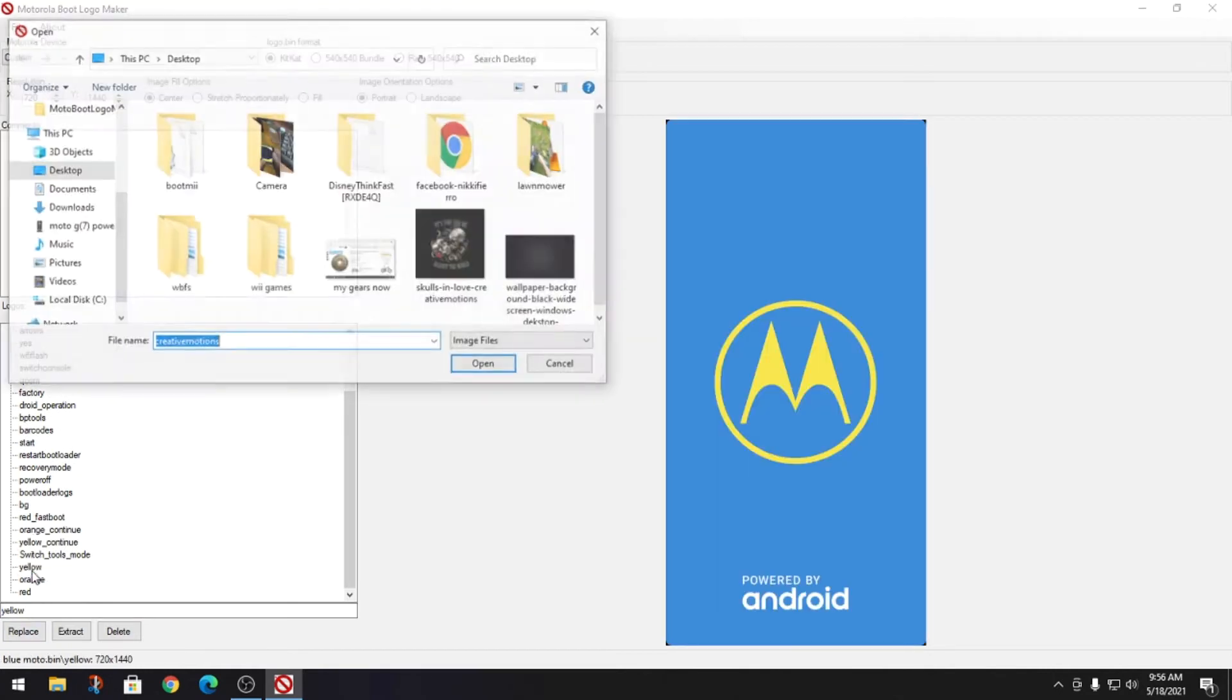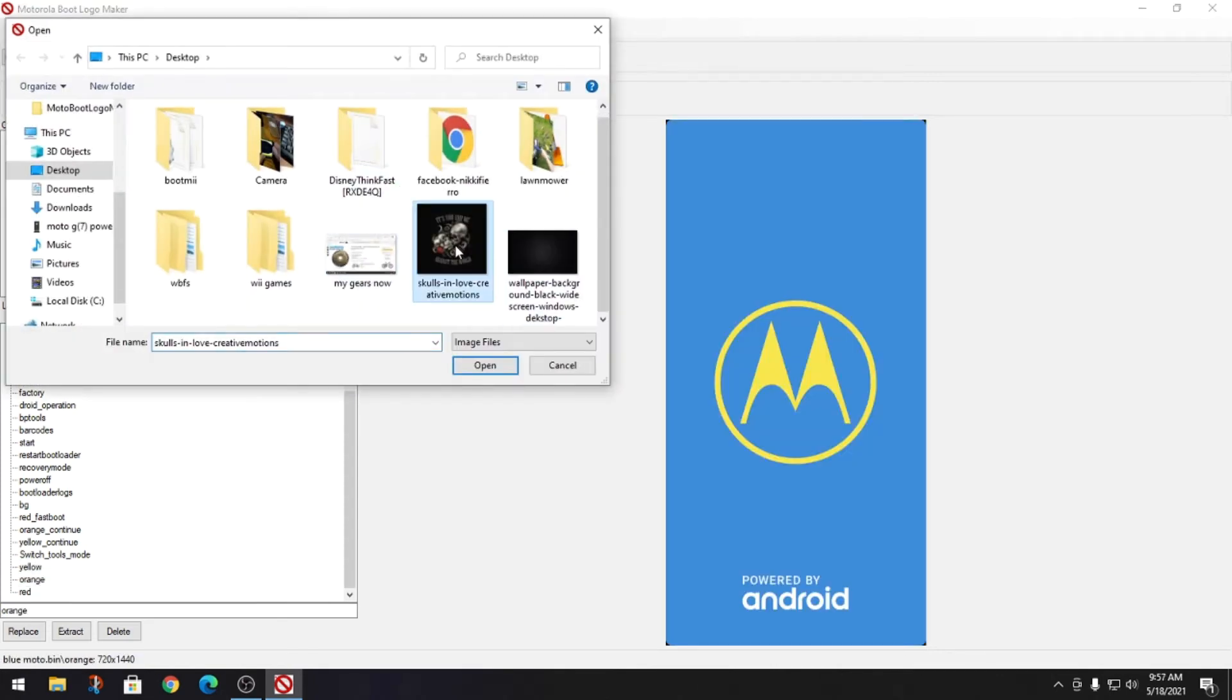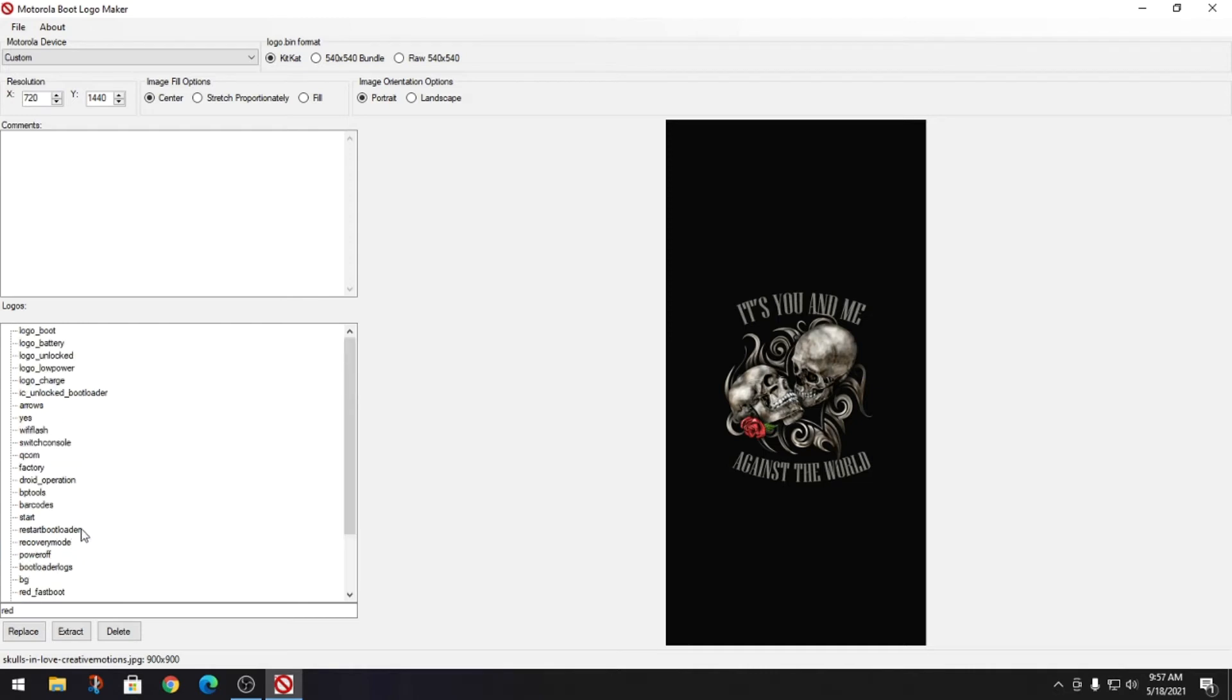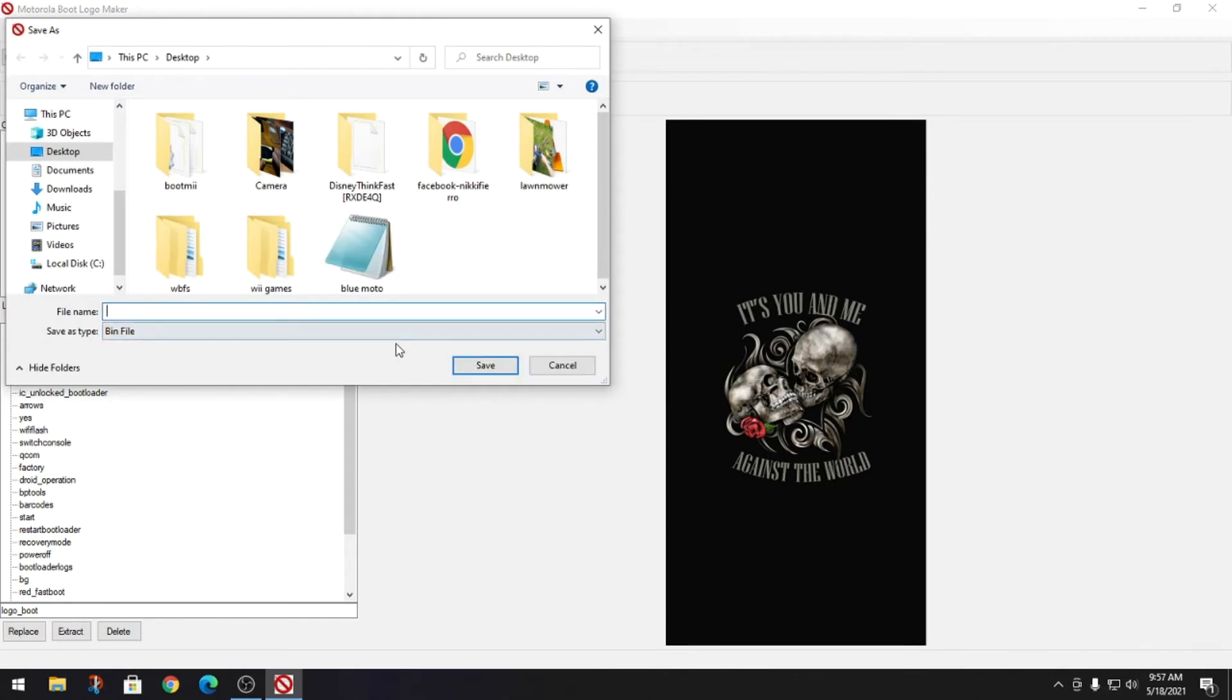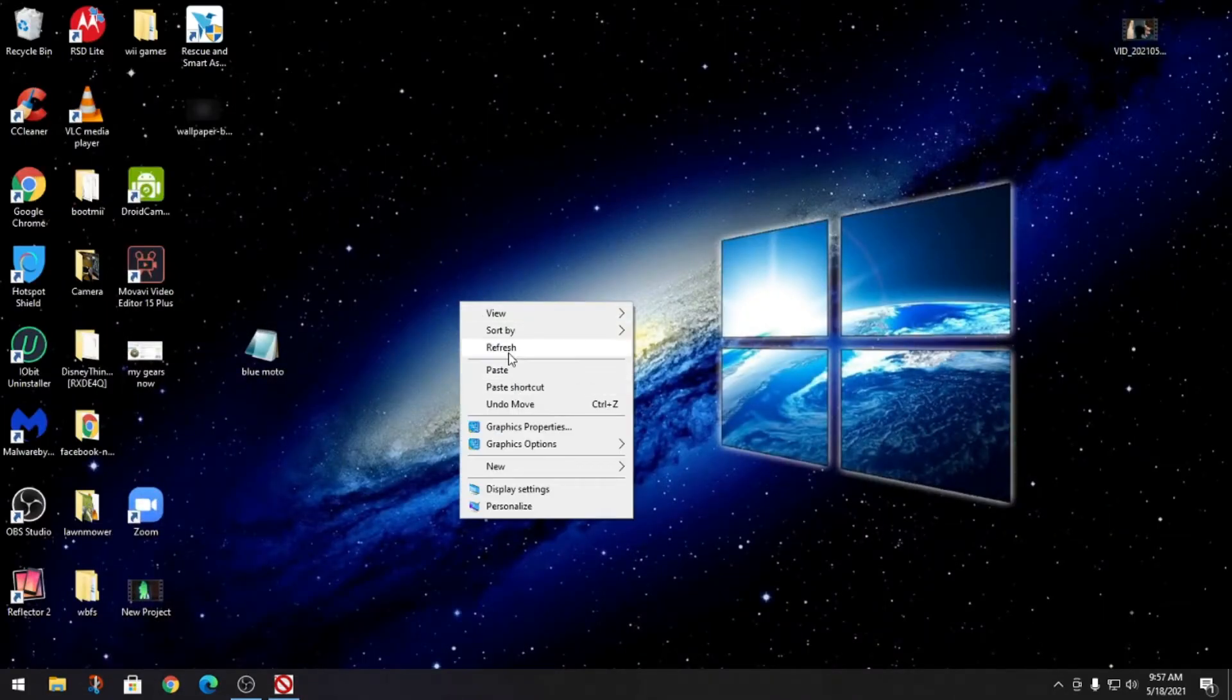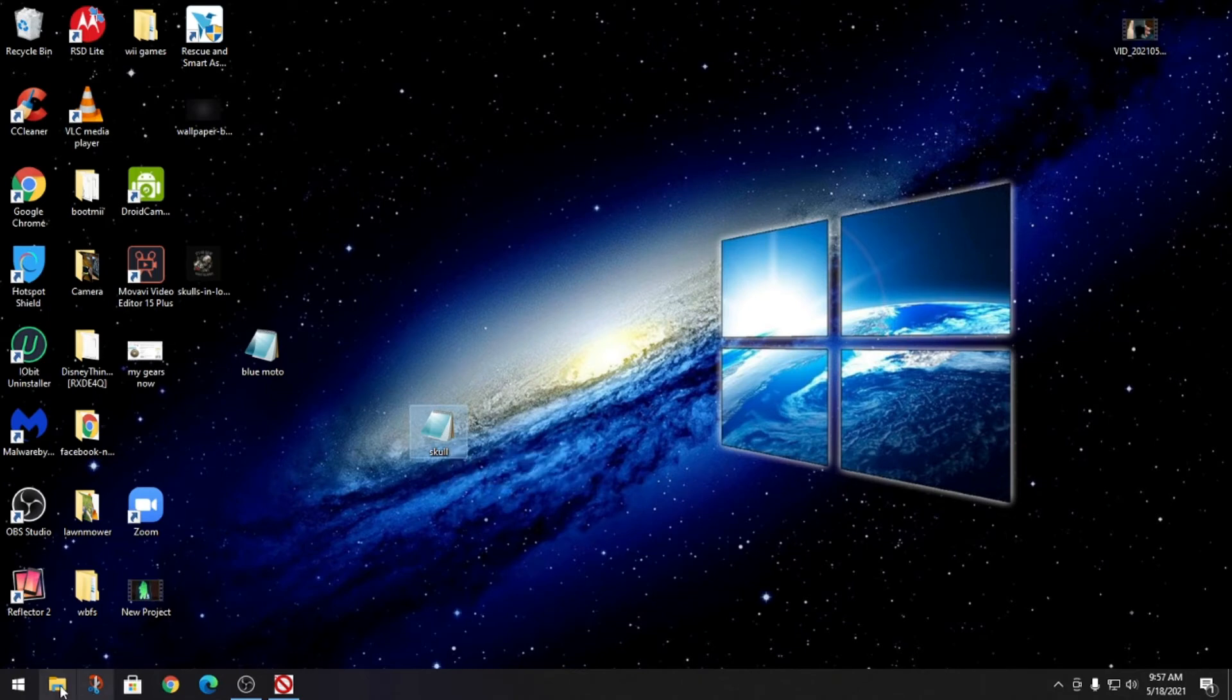Then you're gonna go to the unlocked, do the same thing, and then go down all the way to the bottom. There's a yellow, we're going to do the same thing, an orange and a red. Now that you've replaced the yellow, orange, red, the unlocked and the boot, we're gonna hit file, save as, change it to bin file and then you can name it skull. It'll make your new boot file which is skull.